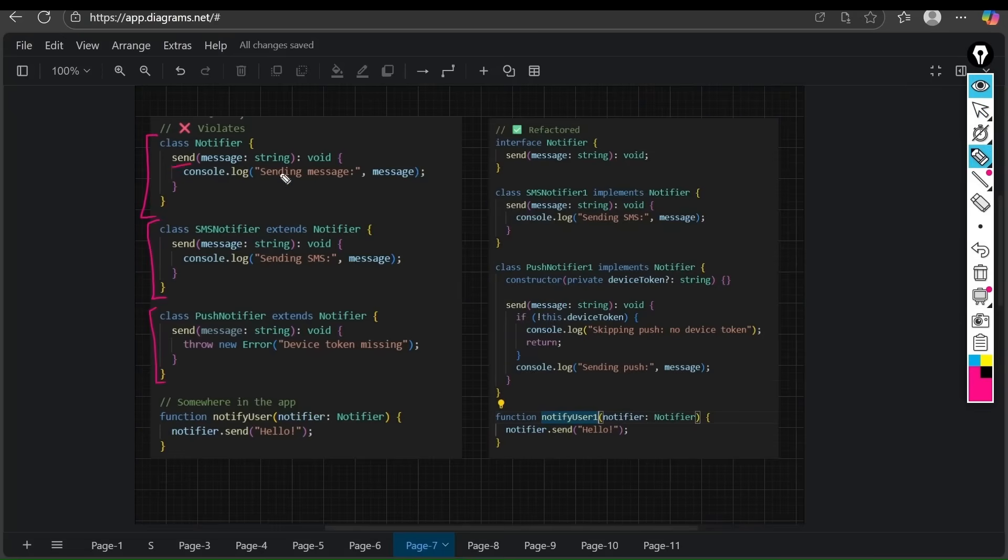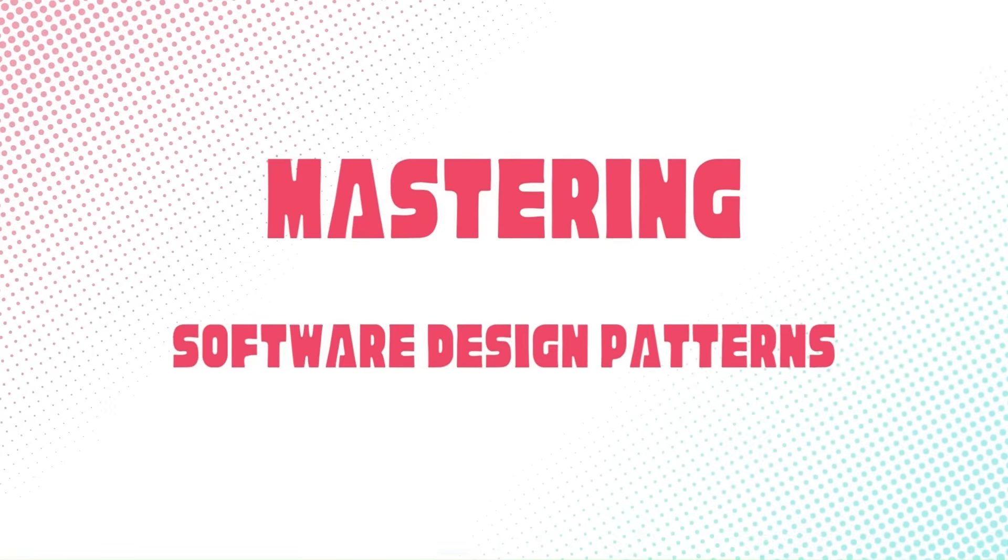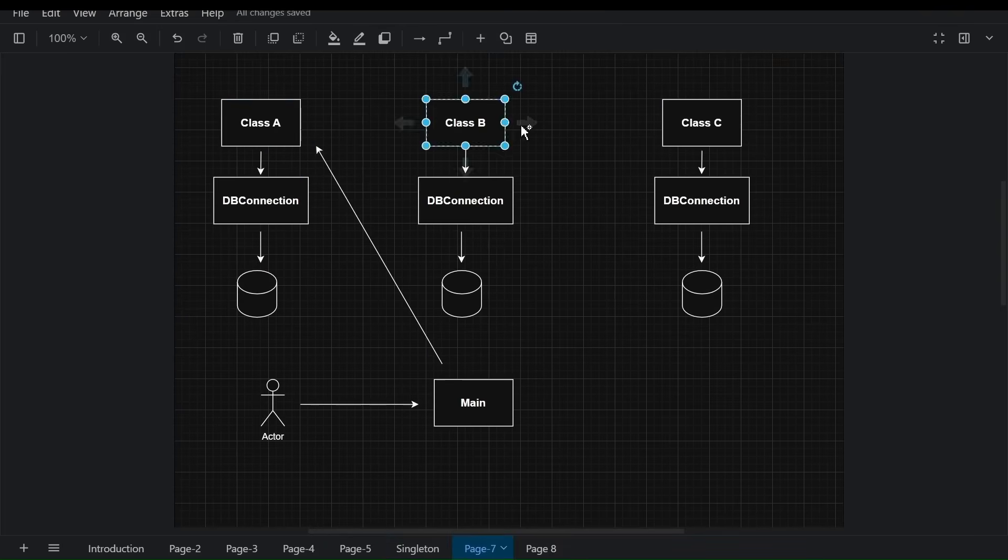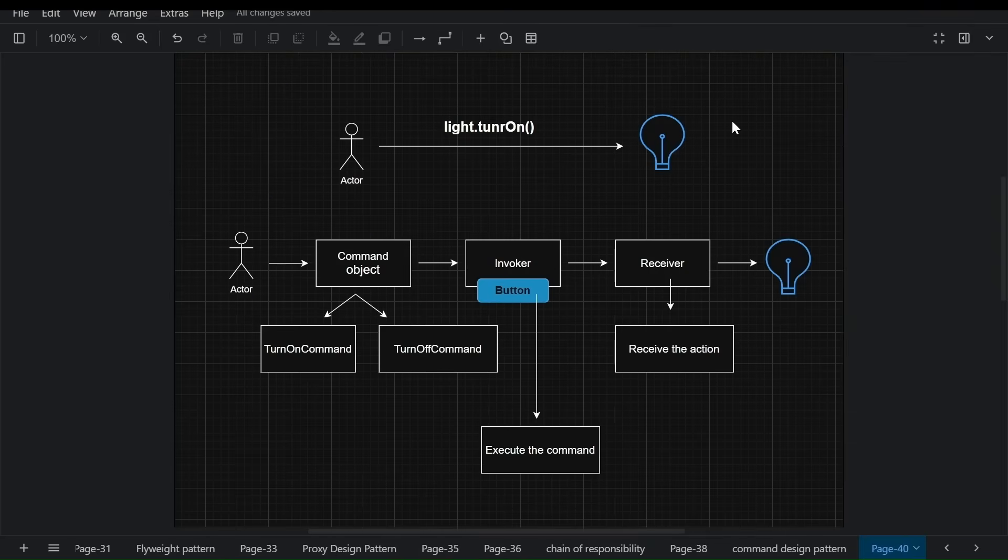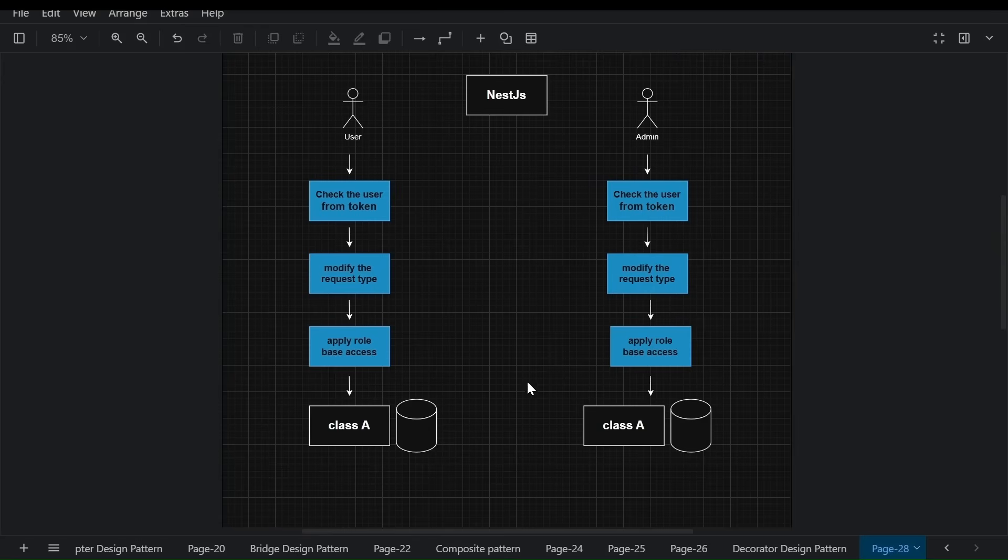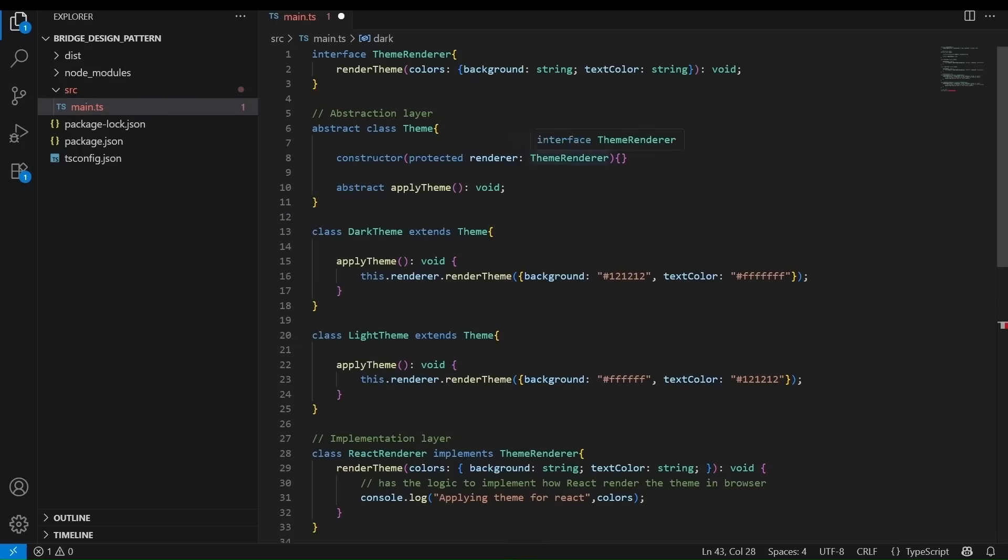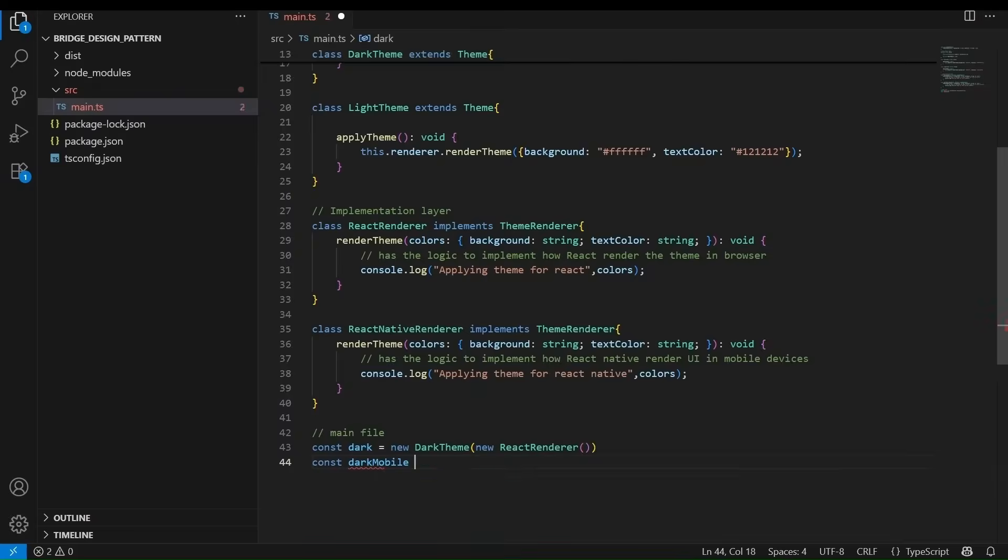Once you have mastered these fundamentals, we will move on to the heart of this course: 20 powerful software design patterns. These patterns are the building blocks of professional-grade applications. Each pattern is taught with clear theory and purpose, real-world analogies to make it intuitive, and step-by-step coding walkthroughs in TypeScript.